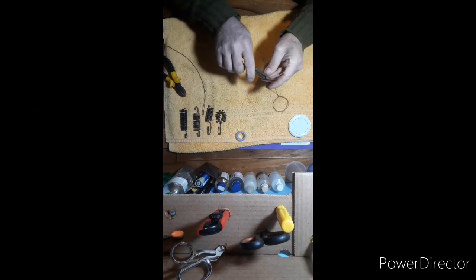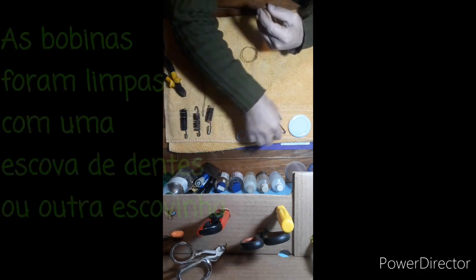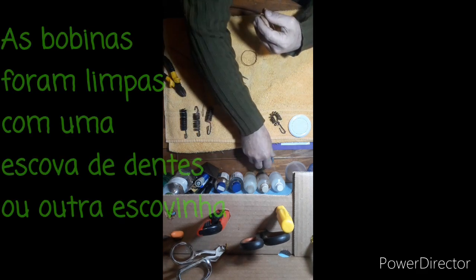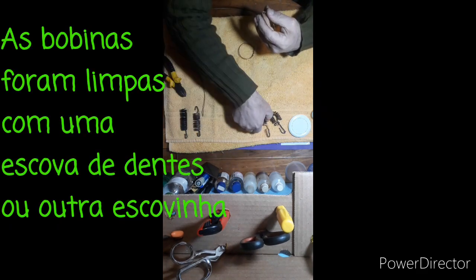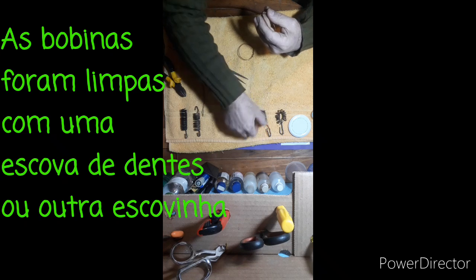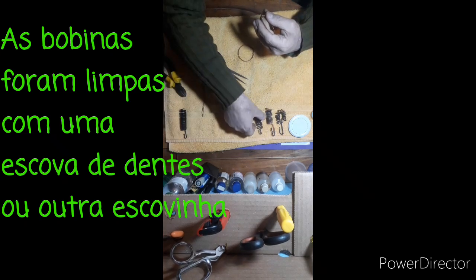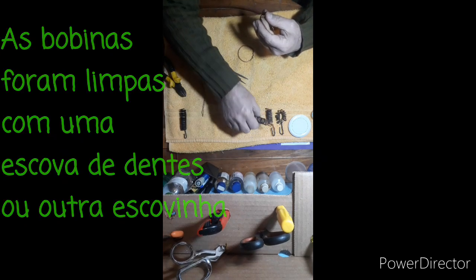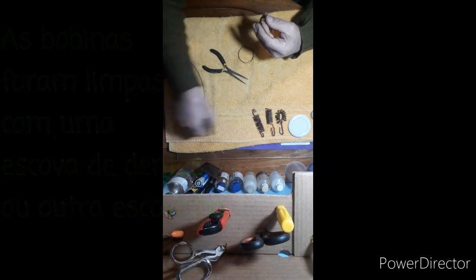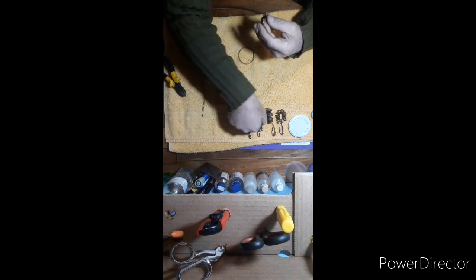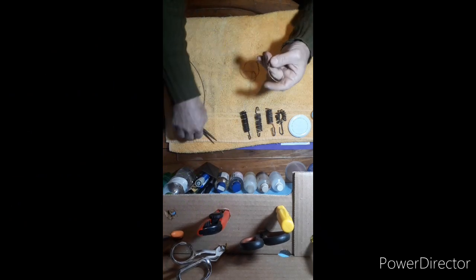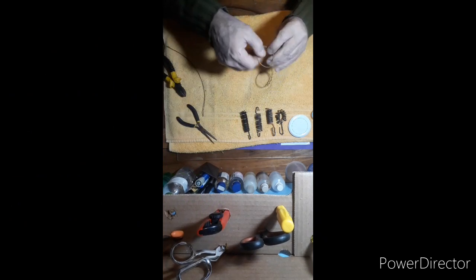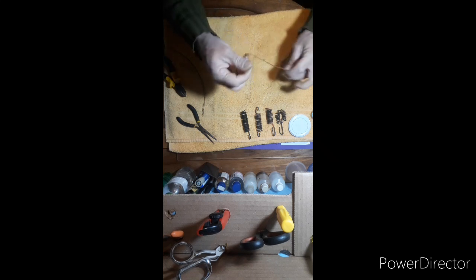Essas bobinas que estão aparecendo aqui no vídeo são bobinas que estão sendo recicladas, já preparei, já foram recicladas algumas vezes. Só que dessa vez eu dei uma preparada para que elas ficassem mais seguras, para não ficarem caindo.